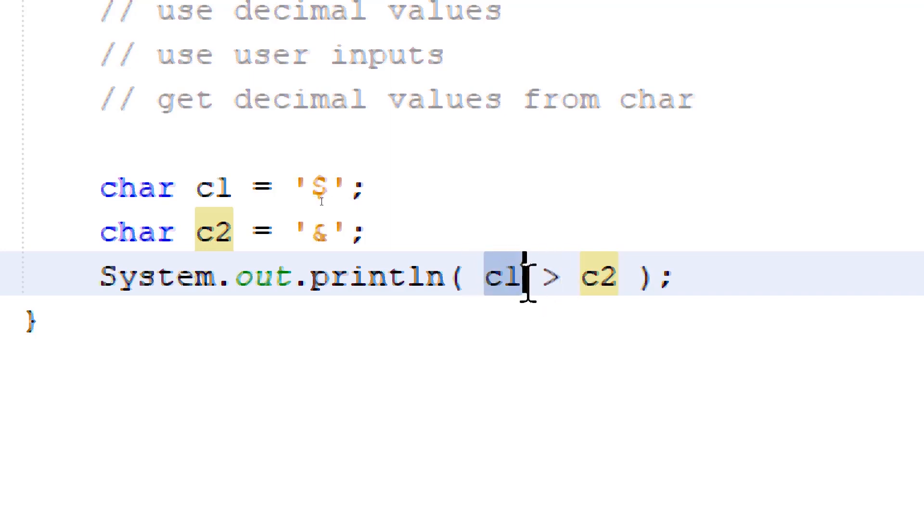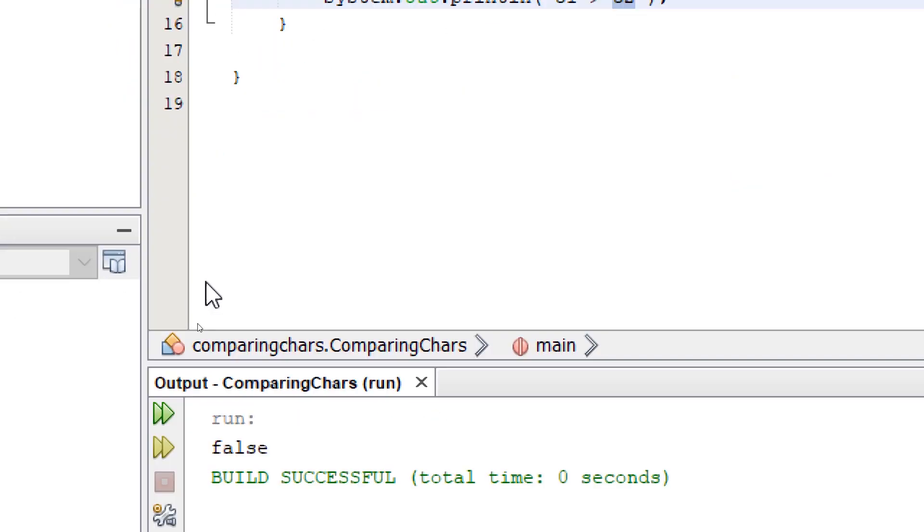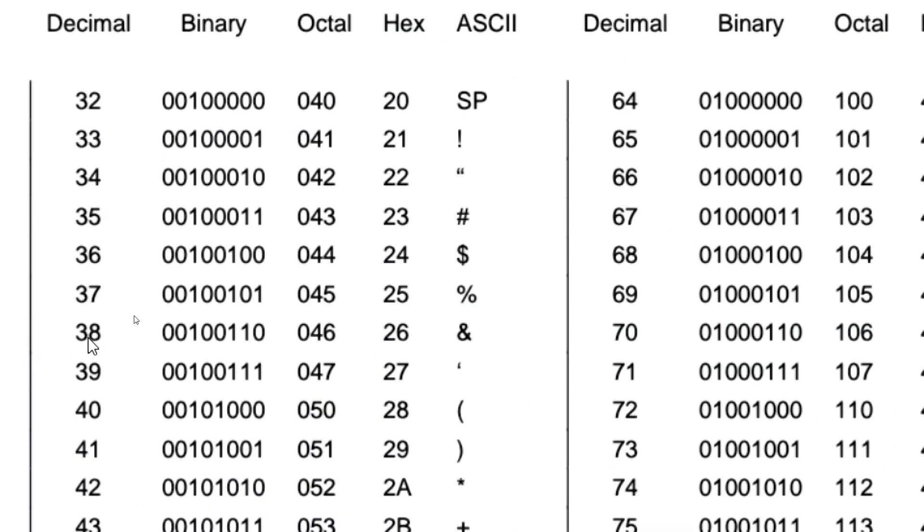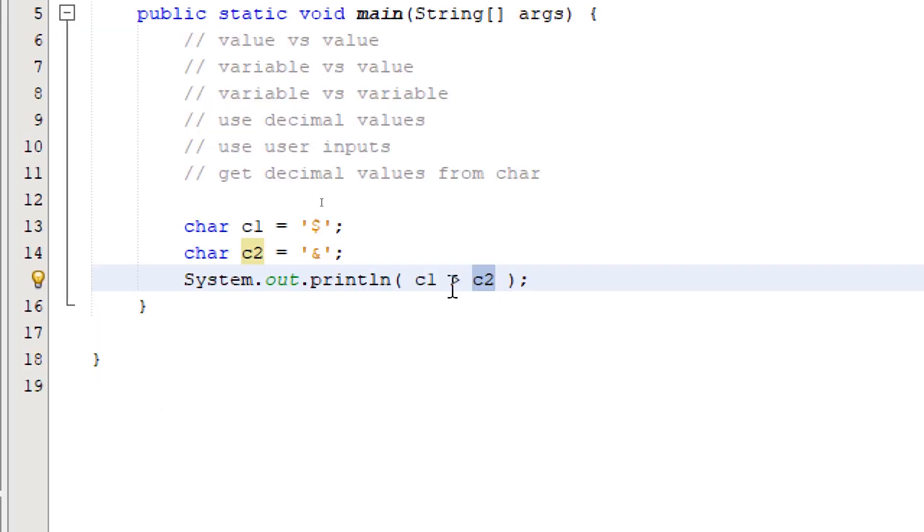You simply call the other variable name after the comparison operator. So now we're comparing if c1 is greater than c2. Let's build and run. We're going to get false because the ampersand is 38, while the dollar symbol is 36.